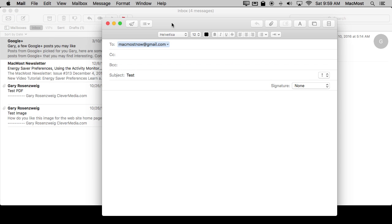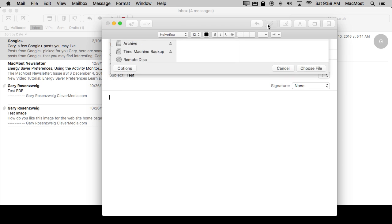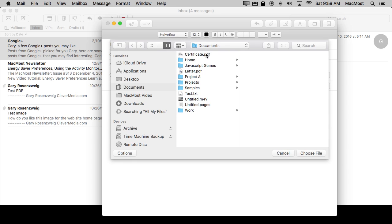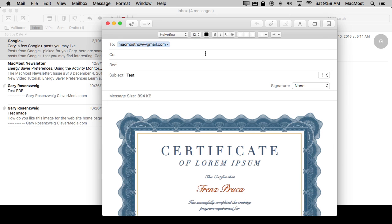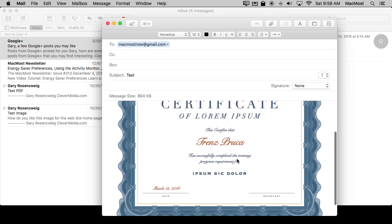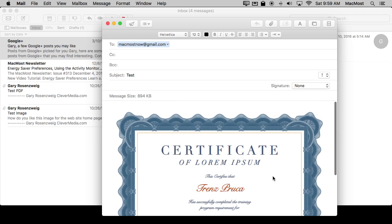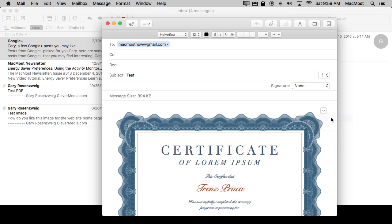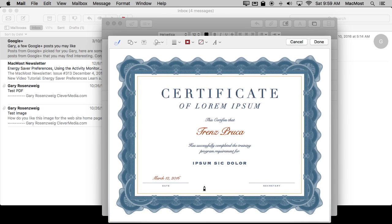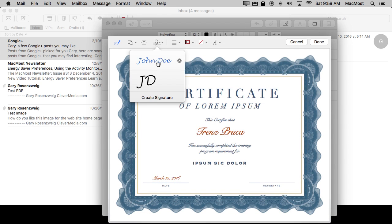Now most of the functionality you get in Preview you also get in Mail now with El Capitan. So for instance say I'm sending an email to somebody and I want to attach a document to them that I need to sign. So I'm going to attach this certificate. It's a PDF. It needs my signature here. So I can click on the little markup button here, go to markup, and now I can mark this up adding annotations and also signatures.